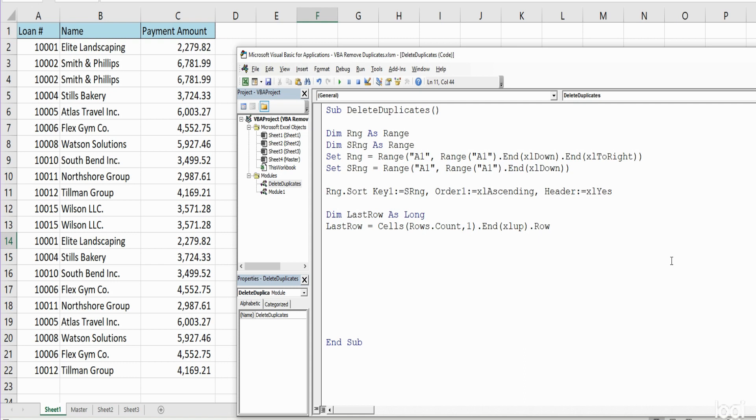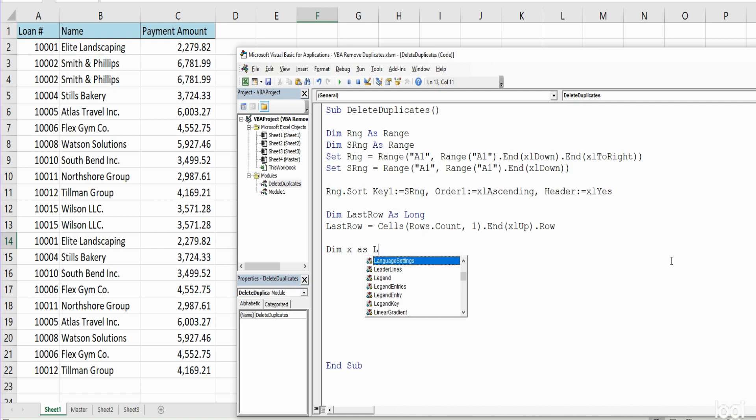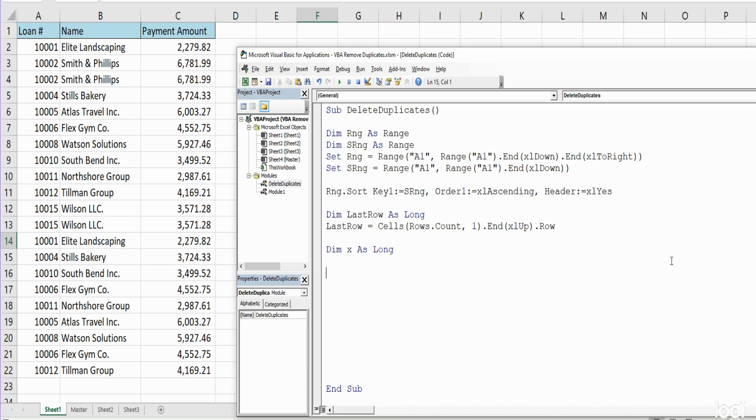So that gives us our last row. Now we need one final variable, we're just going to call it x, and that's also going to be as the data type Long, because that is going to be our loop variable counter.